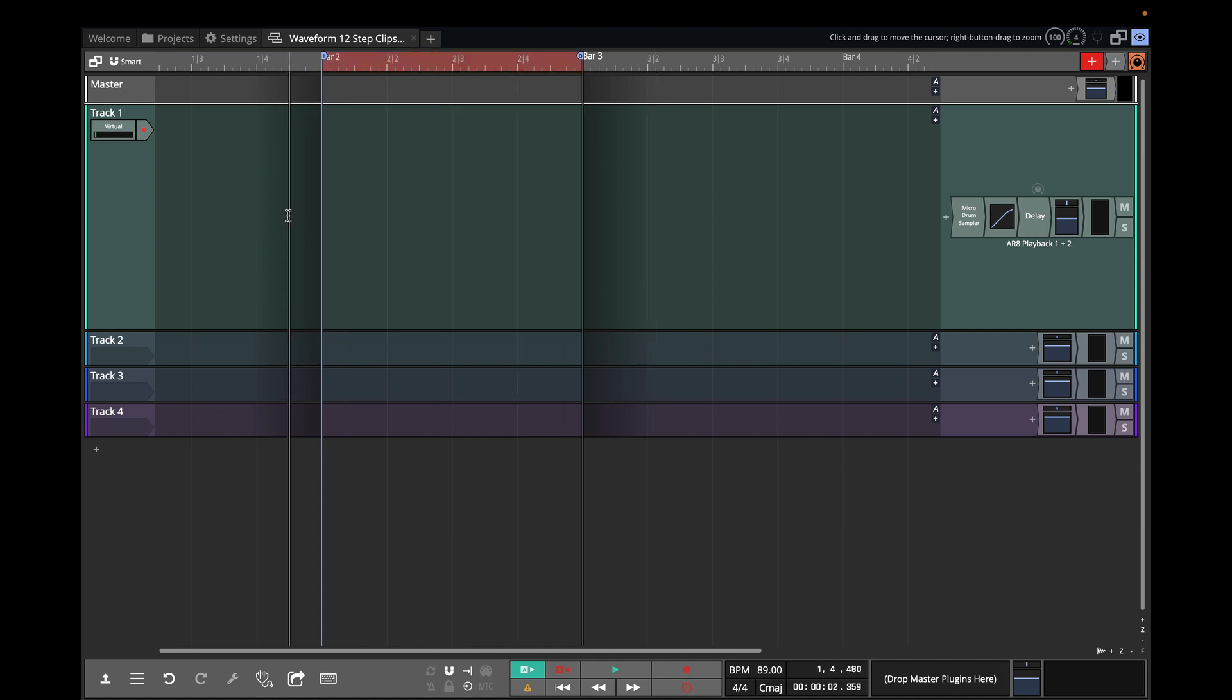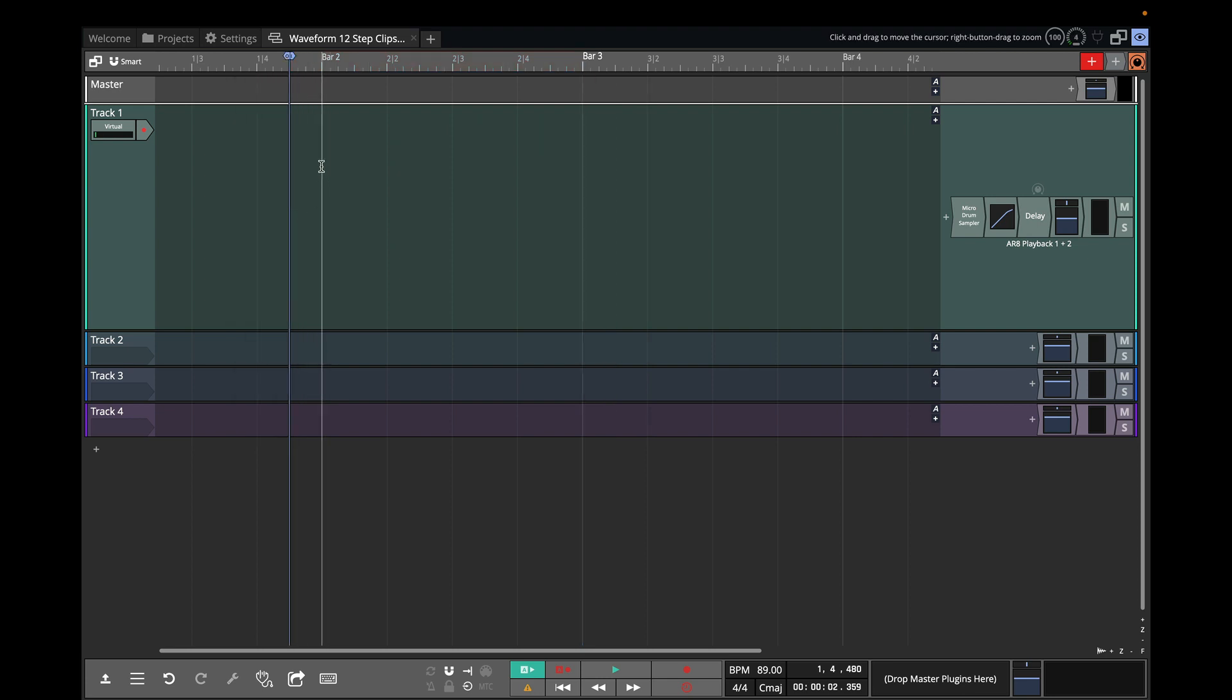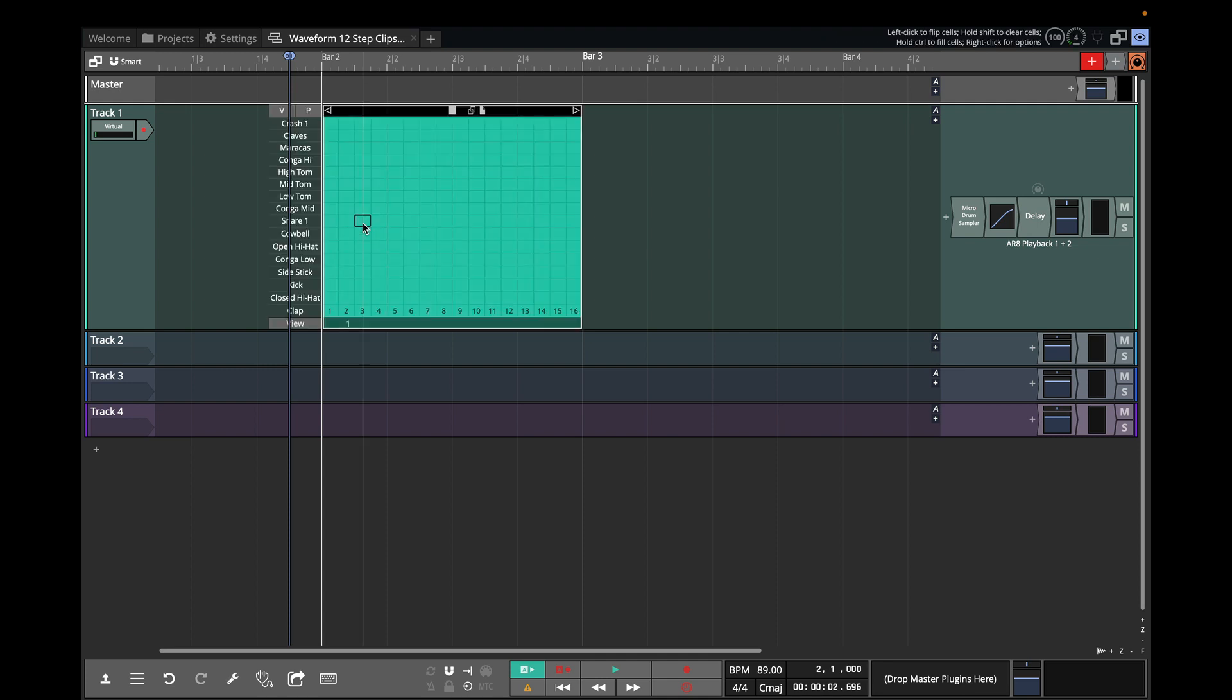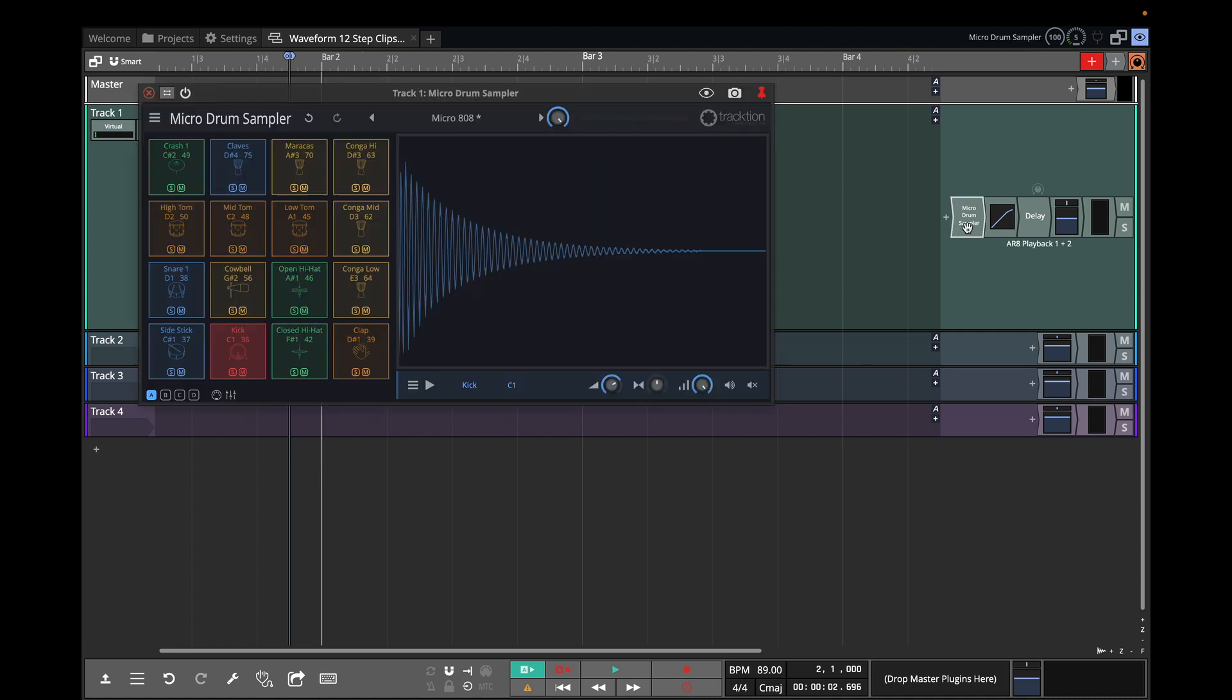Then the next thing I'm going to do is actually put a step clip in. So we'll put a step clip at bar 2. I'll just right click here and do insert new step clip. And you'll see that it's got all of these instruments. It will pick up the names of the different drums if you use one of the traction built-in instruments like this.